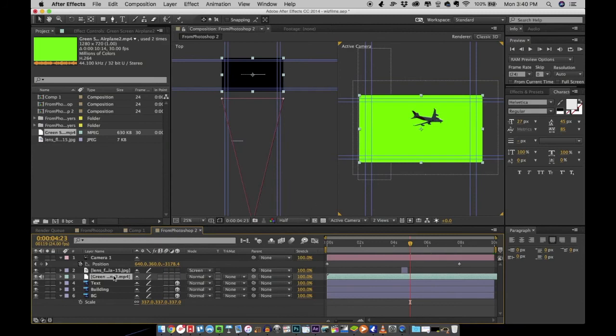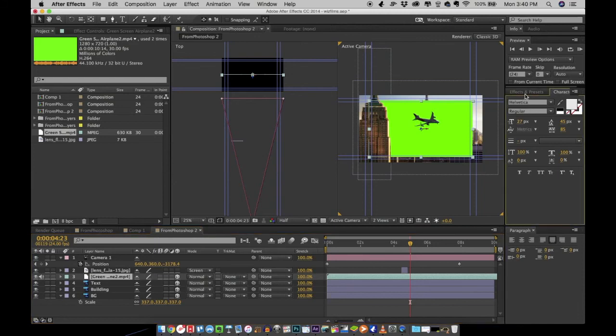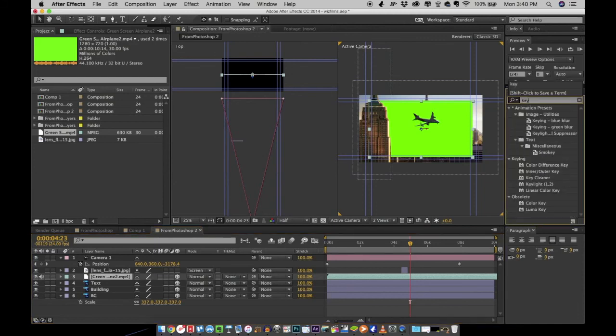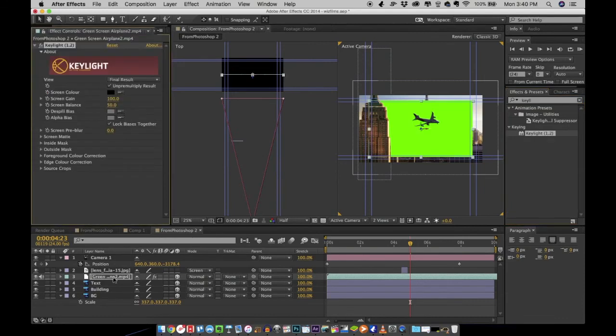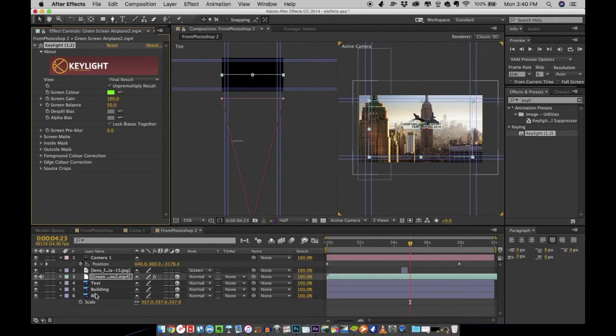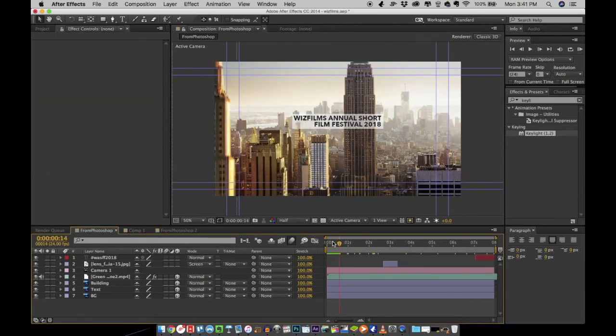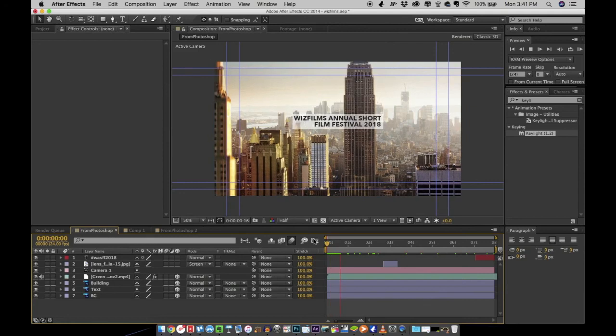Make that a 3D layer. Now we need to remove the green, so you can search in your effects panel for Key Light, drag and drop it to the layer and pick the key color. Yeah, the green is gone, so we can preview the animation right now.